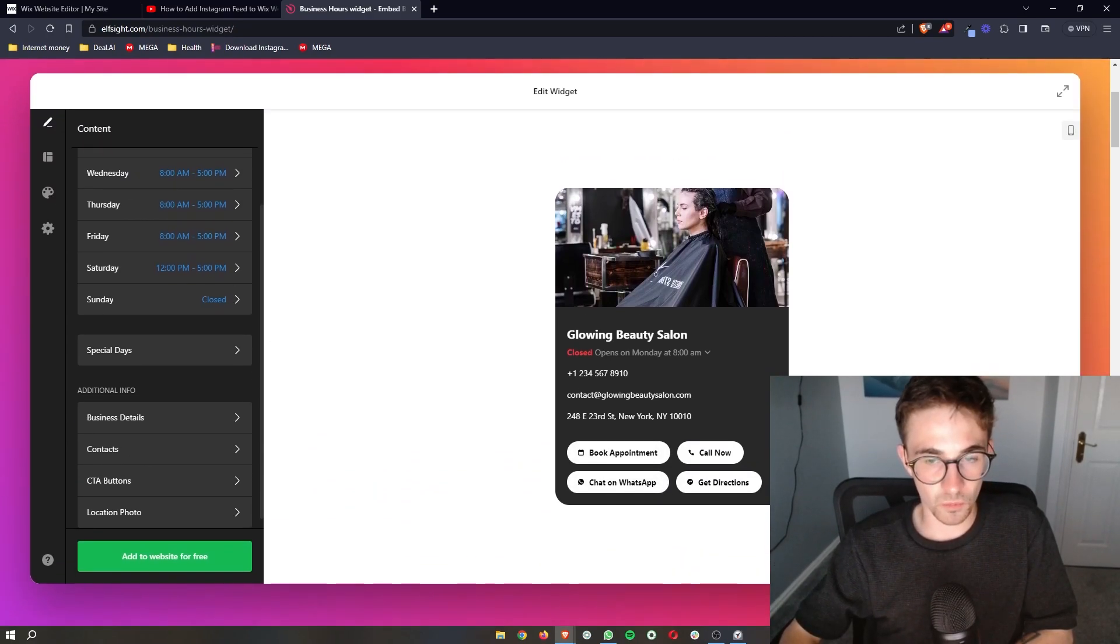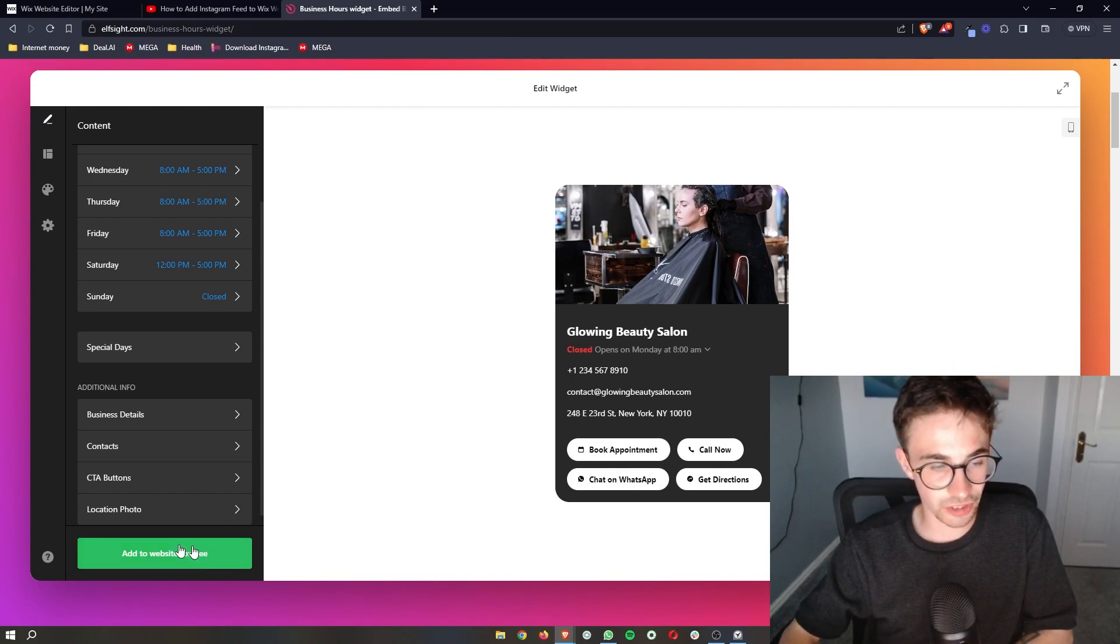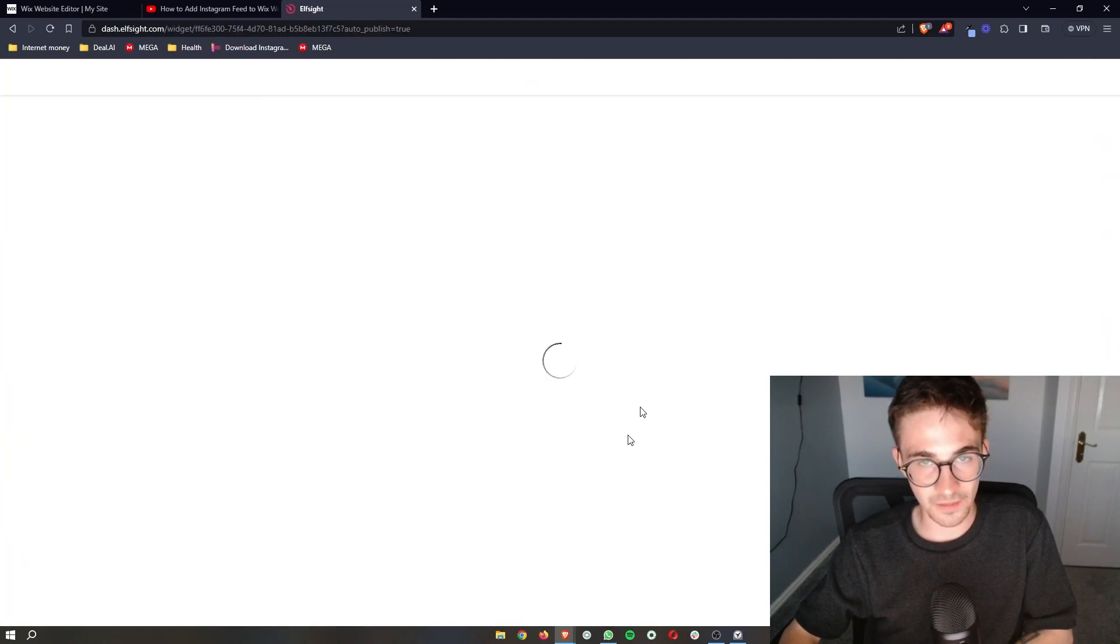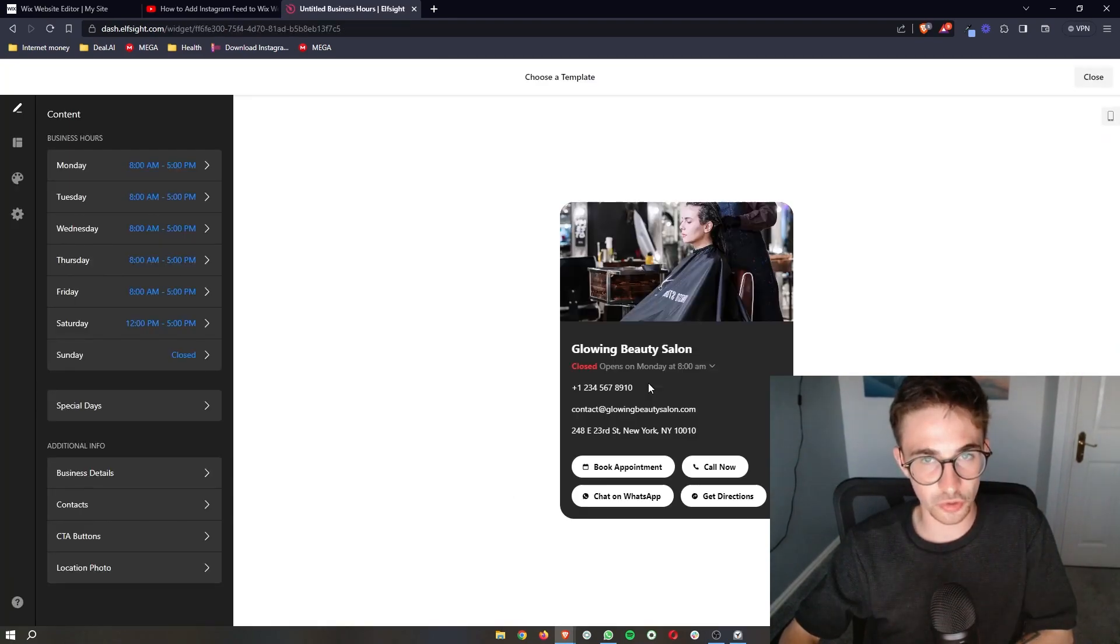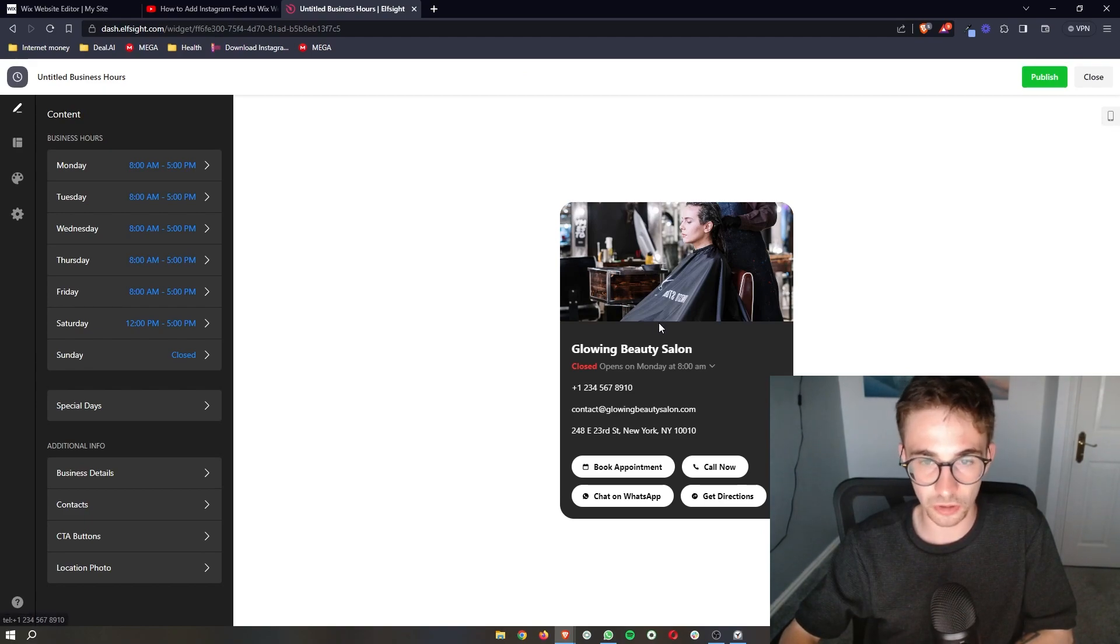Now once all of this is customized and you are happy with how this looks, just click on add to website for free right here. And then what it is going to do is pop up right here and show you a preview of how this will look.